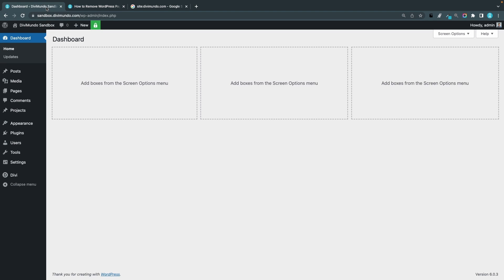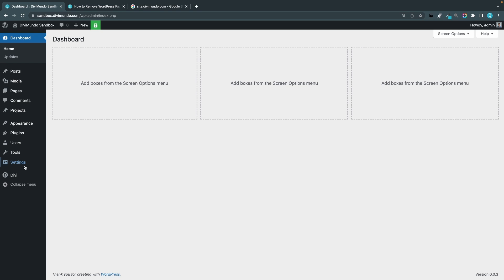First off we are going to check how you can hide your entire website from Google and other search engines. This is actually a native feature in WordPress. You don't need any plugins or custom code for this. You just go to your WordPress dashboard and you head over to settings and reading.